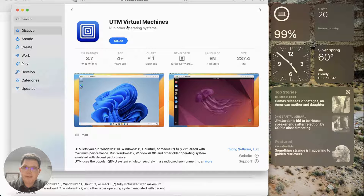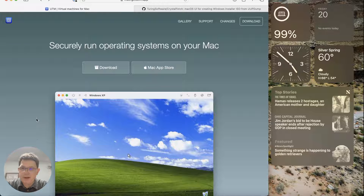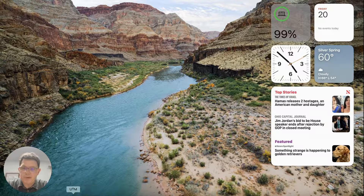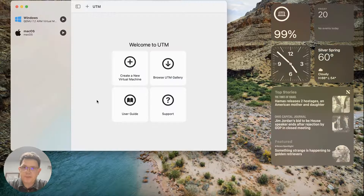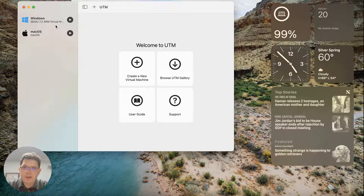I've already purchased and installed UTM on my computer, so I'm going to go ahead and open it up. I'll put the link for all this stuff in the description. You can see here that I've already created a Windows virtual machine and a Mac virtual machine. I'm going to show you how they work, and then I'm going to create a new virtual machine and walk you through the process for each type of operating system.